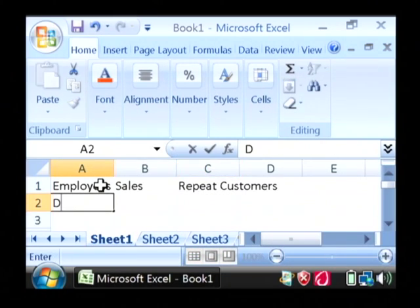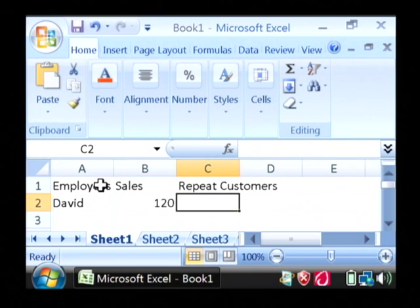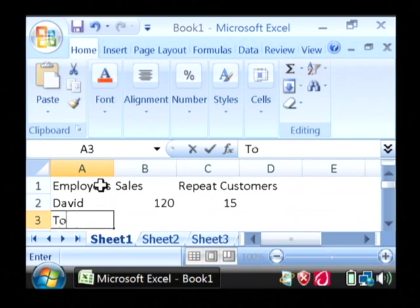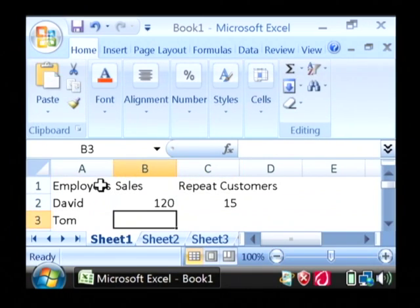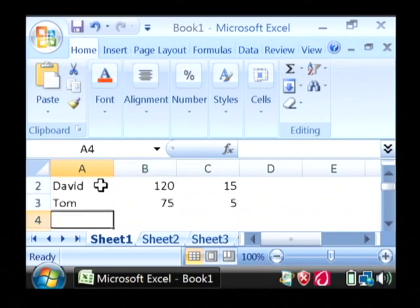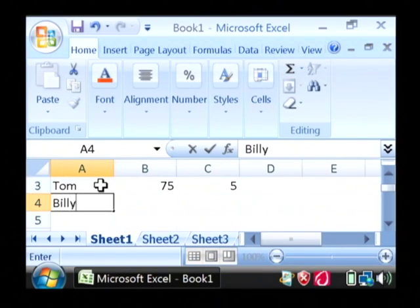Let's just type in some information here, and my last employee.